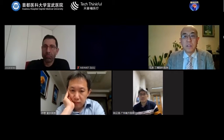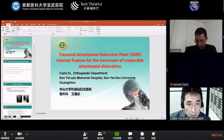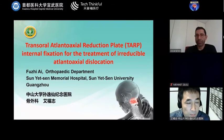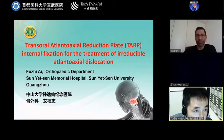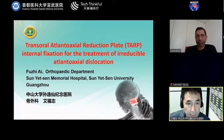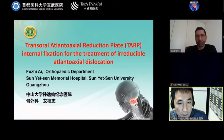Let's move to Professor A, who is from Zhongshan University of Guangzhou. He is an orthopedic surgeon who specialized especially in the clinical junction. Welcome, please. Can I see the PPT? The topic of my speech is Transoral Atlanto-Axial Reduction Plate Internal Fixation for the Treatment of Reducible Atlanto-Axial Dislocation. I am from Sun Yat-sen Memorial Hospital in Guangzhou.